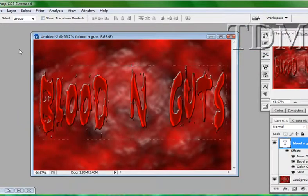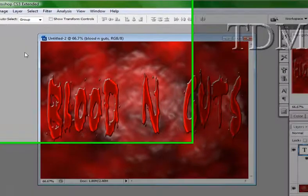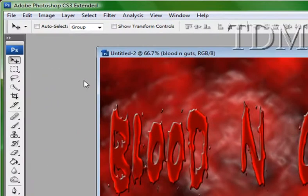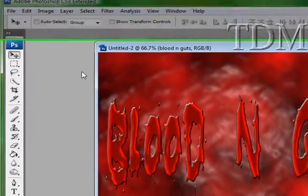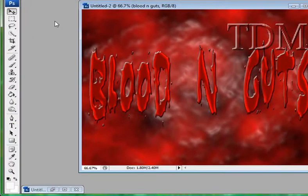You've got your blood and guts text. All right. You'll find more tutorials like this at photoshops.com.